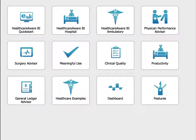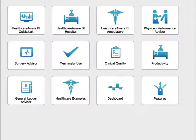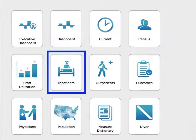Healthcare executives who want to understand volume trends at their hospital can do so via the Dimensional Insight Healthcare Aware Framework. If you notice particular issues with trend information, you can then dive into admissions and hospital revenue data to get answers.